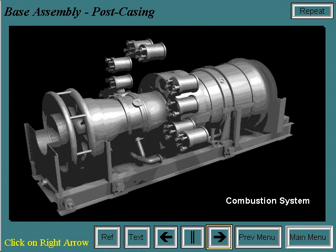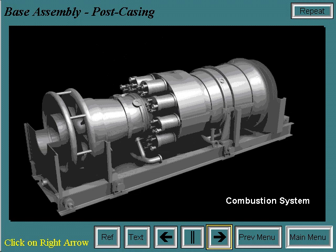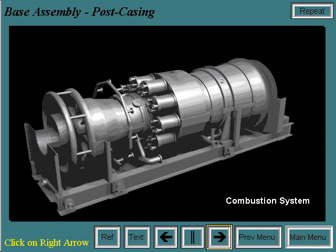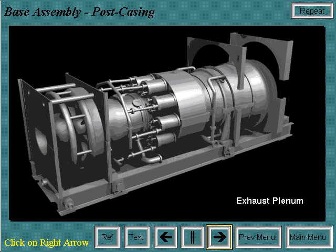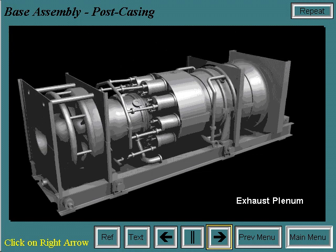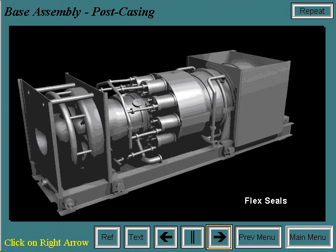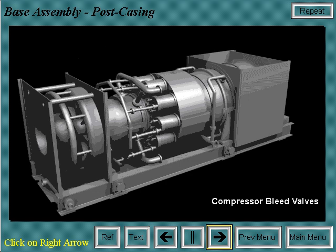Once the casings are on, the combustion system is installed. Next, the shell cooling air piping is installed. Air comes from off-base blowers to facilitate shell cooling in the turbine and exhaust casings. Then the inlet plenum is installed, and after this the exhaust plenum is put in place. The flex seals keep the exhaust gases from escaping into the turbine compartment or out to atmosphere while allowing for thermal expansion. Finally, the compressor bleed valves are installed.